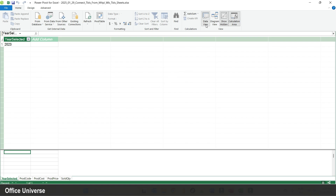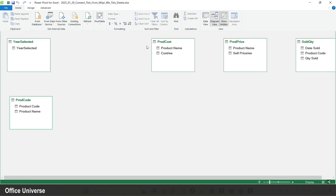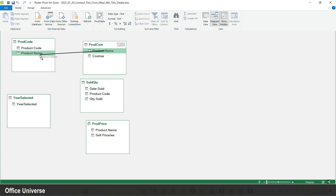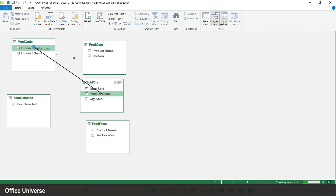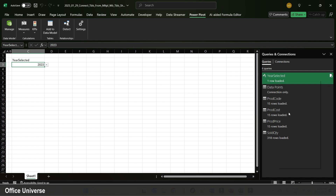I go to the Data tab and choose Manage Data Model, or use the Power Pivot tab and hit Manage. Before building a pivot, I need to connect the tables. From the Data view I switch to Diagram view under the Home tab and organize the tables. Since the product code table holds individual product codes, I connect all the fact tables to it: dragging product name from the product cost table, connecting product code from the sold quantity table, and product name from the price table. I also remove the year selected table from the data model.